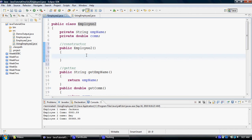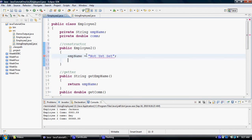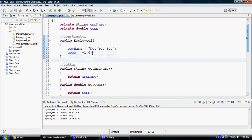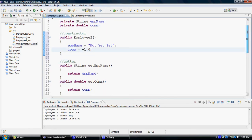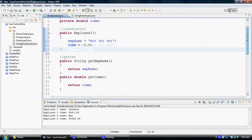So here we will try to initialize empName to a value of, let's say, not yet set, and we would like commission to be let's say negative 1.0. Now the reason I'm setting these values is so that I can initialize it to some kind of value other than the default for a string object which is null, and default for a double variable which is zero.